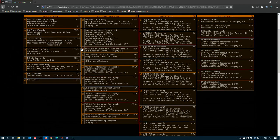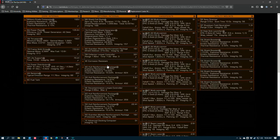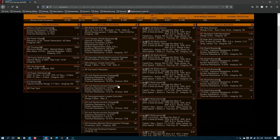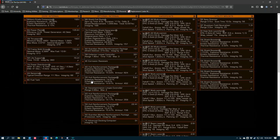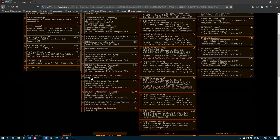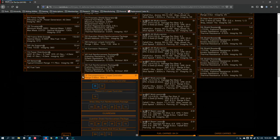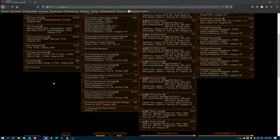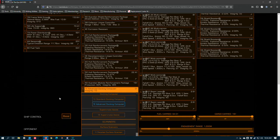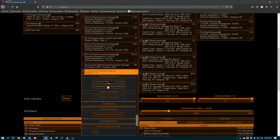I collect Thargoid hearts during fights, so I have a collector limpet controller with a 16 ton corrosion resistant rack so that I can store limpets too. Hull reinforcement packages everywhere else, except for one size 3 module internal, which I have a decon limpet controller equipped, and then the size 1.